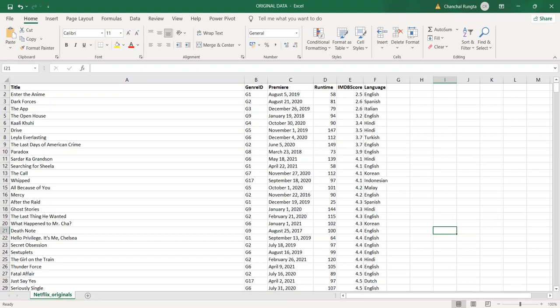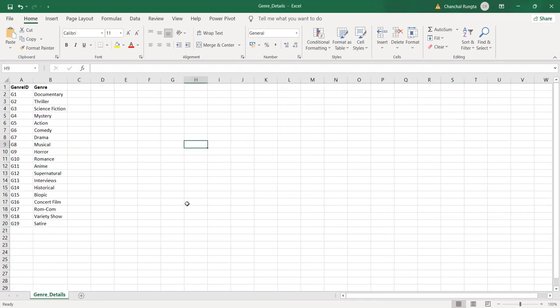The second sheet, the genre details sheet, comprises of only two attributes: genre ID and the name of the genre. It is interesting to see that genre ID is present in both sheets, genre details as well as Netflix Originals.